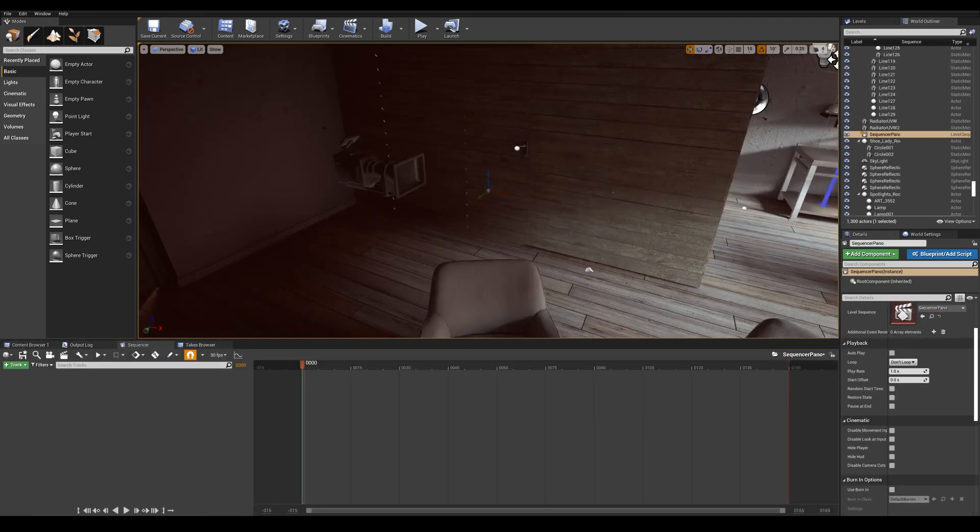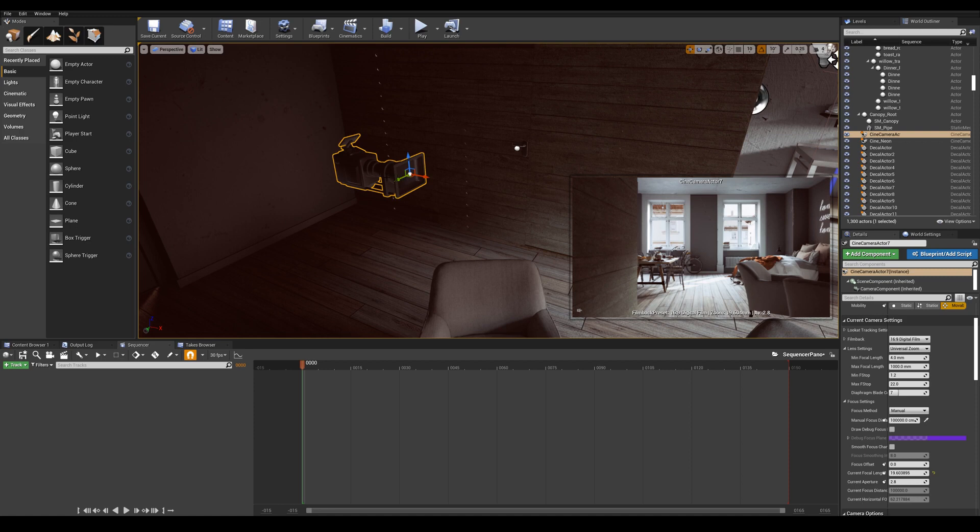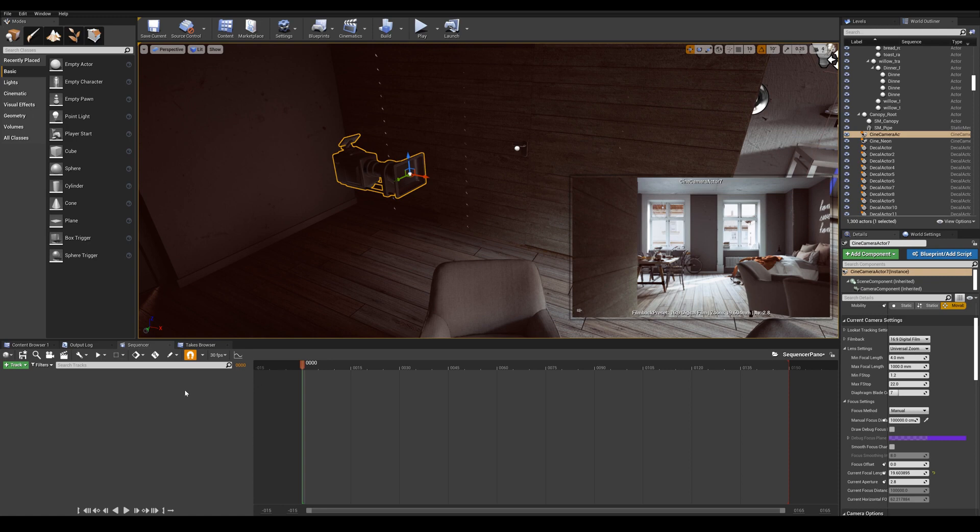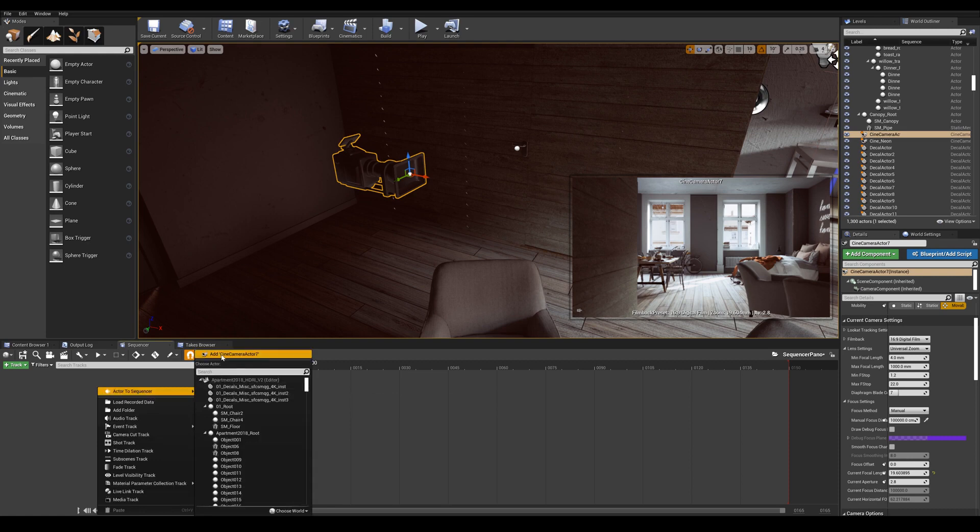So what that does is create a timeline. And what we can do is add our camera actor into the timeline. So it's a very straightforward process. All you need to do is select your camera in the viewport. Then hover over your sequencer timeline. Right click, add actor to sequencer. Add cine camera actor 7.